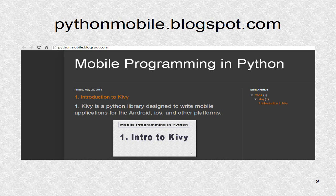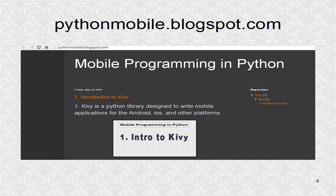You can find additional information including the source code at pythonmobile.blogspot.com.